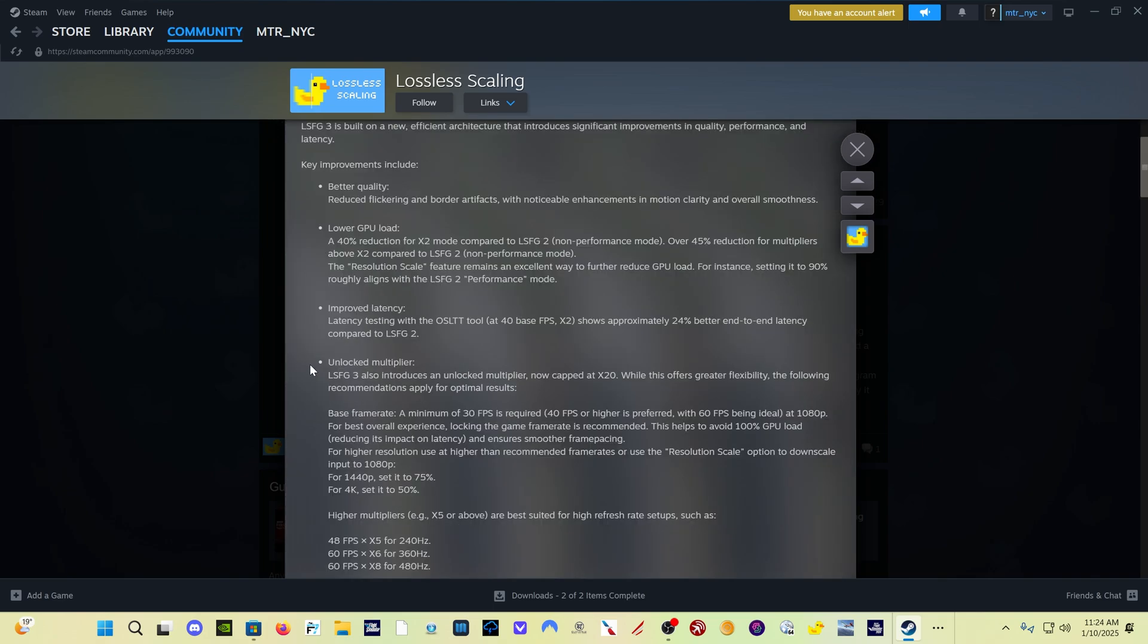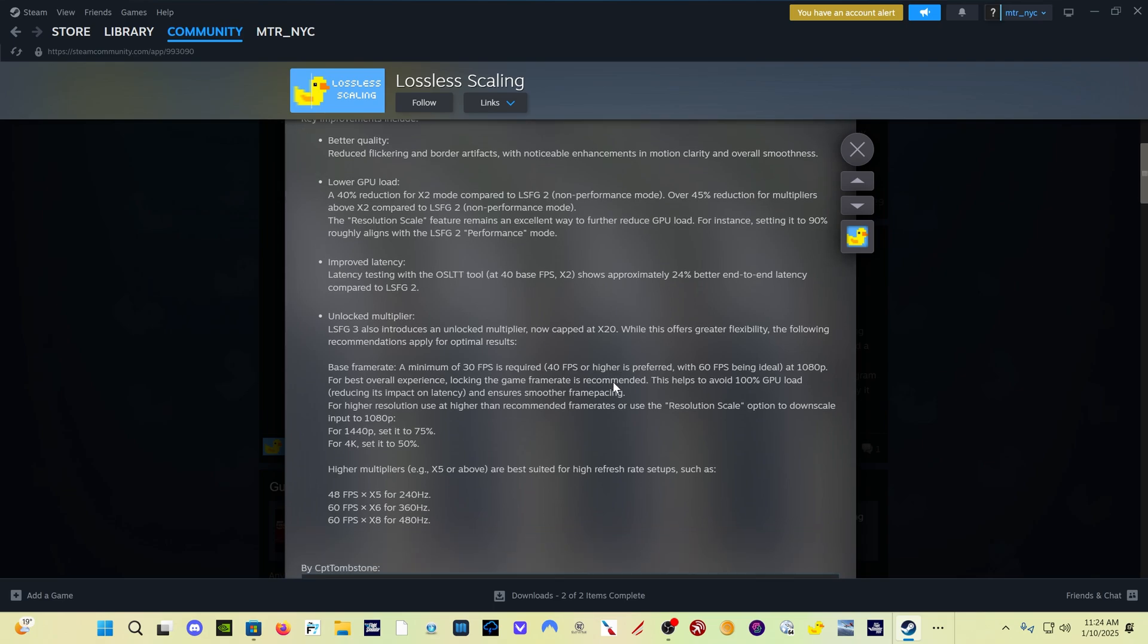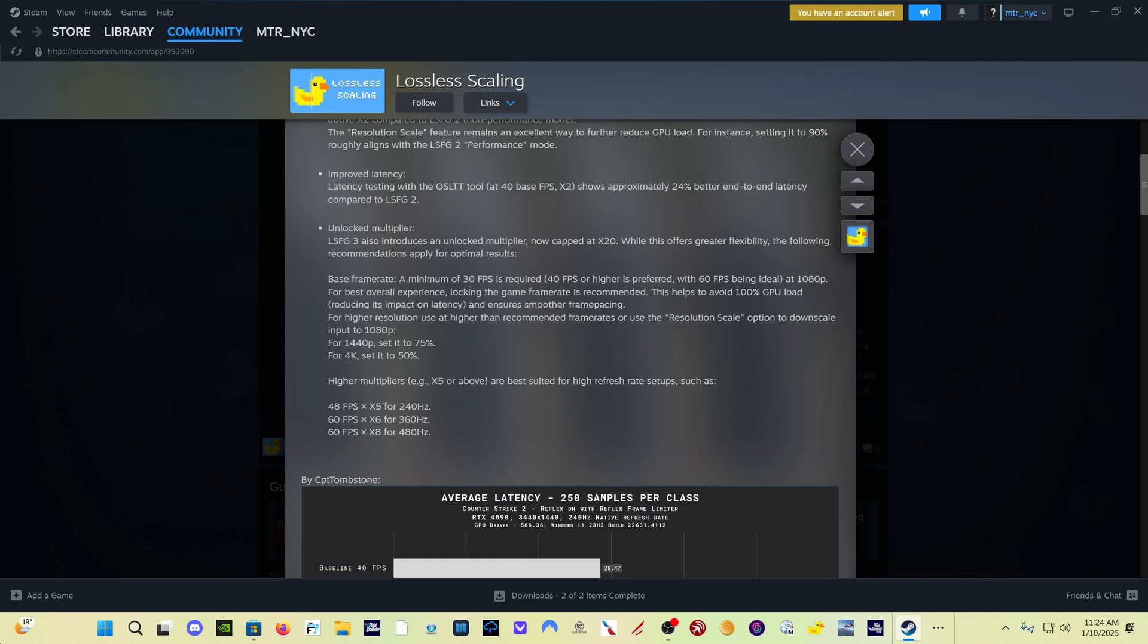Now down here is the big thing that a lot of people are going to talk about. The unlocked multiplier now capped at times 20. All well and good. You'll see when we get into the sim, you're not going to get up to times 20. And one of the important things to bear in mind is your base frame rate.